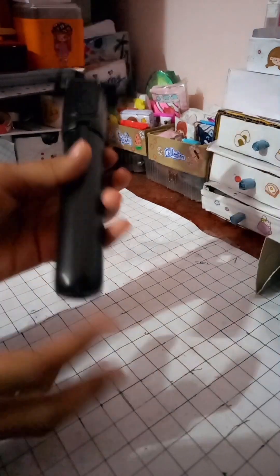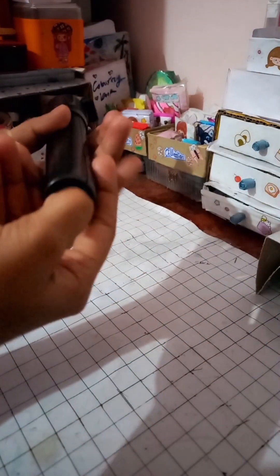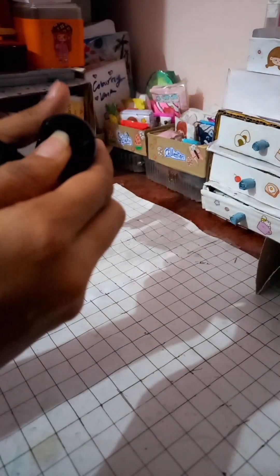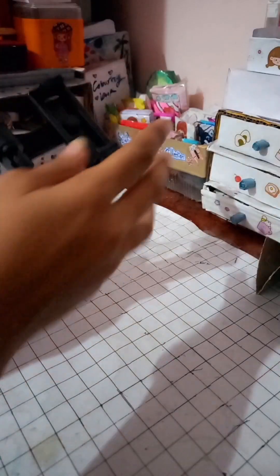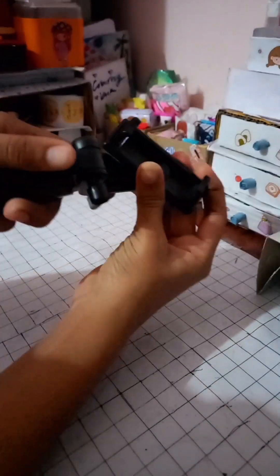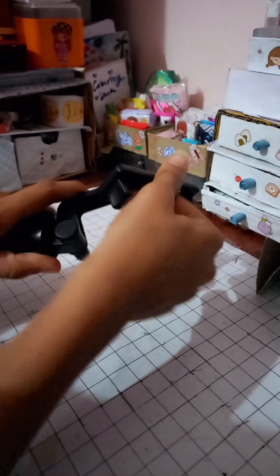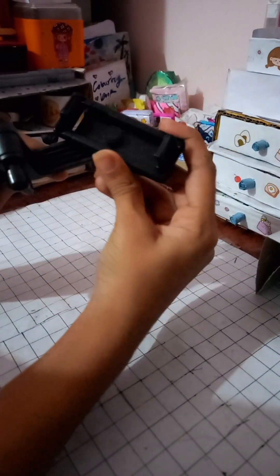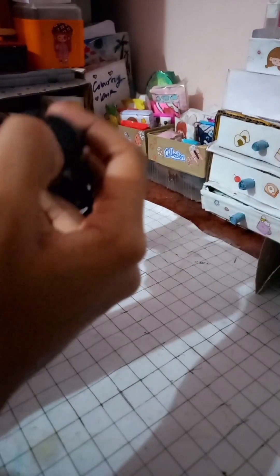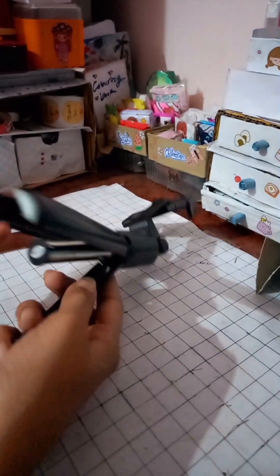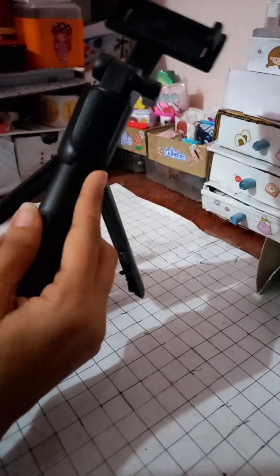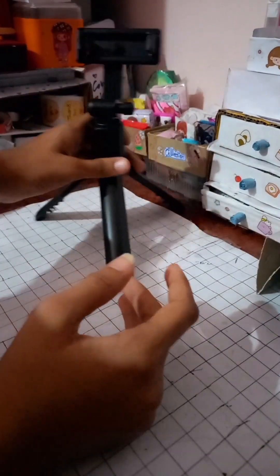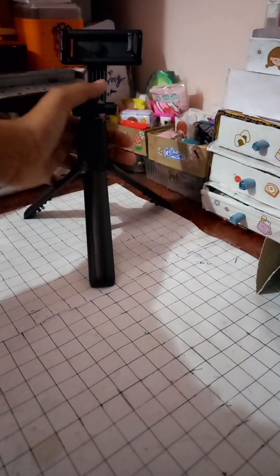Let's rotate it. You have to do it like this. Let's open these legs to make it a tripod. See, it looks like this and I loved it.